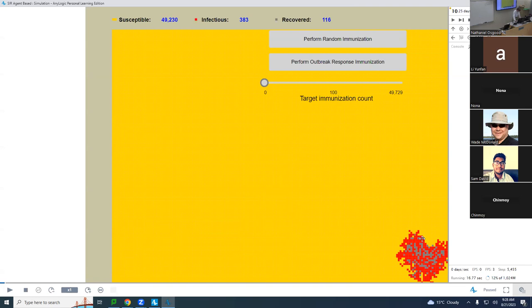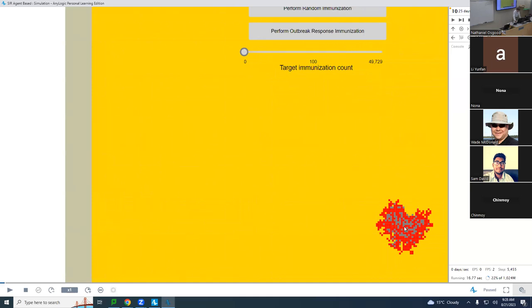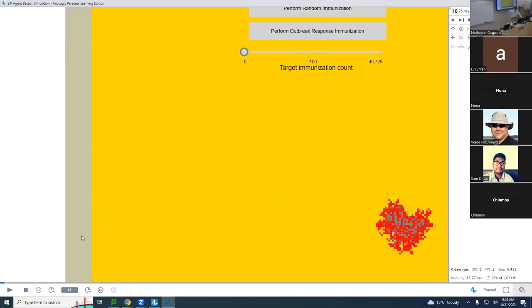I'm going to teach you a little bit about this interface. I'm pressing this button and watching it go. This interface here is telling me that the model is running. You can see it starting to spread. I'm going to press the pause button. We started with a single person infected. Down here we have a button to start it running again, a button to stop it, and controls to speed it up: one times, two times, five times, ten times normal speed.